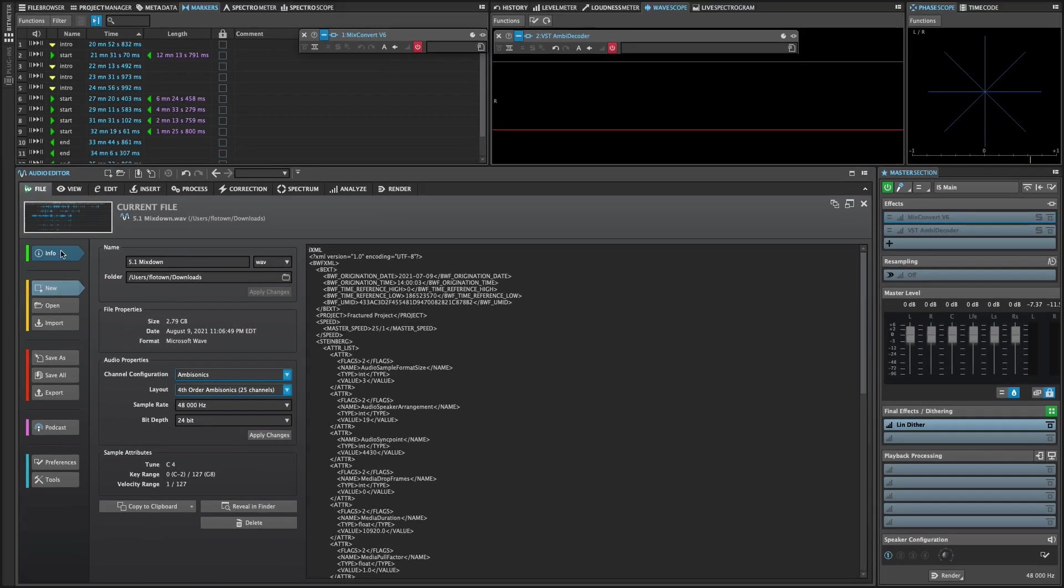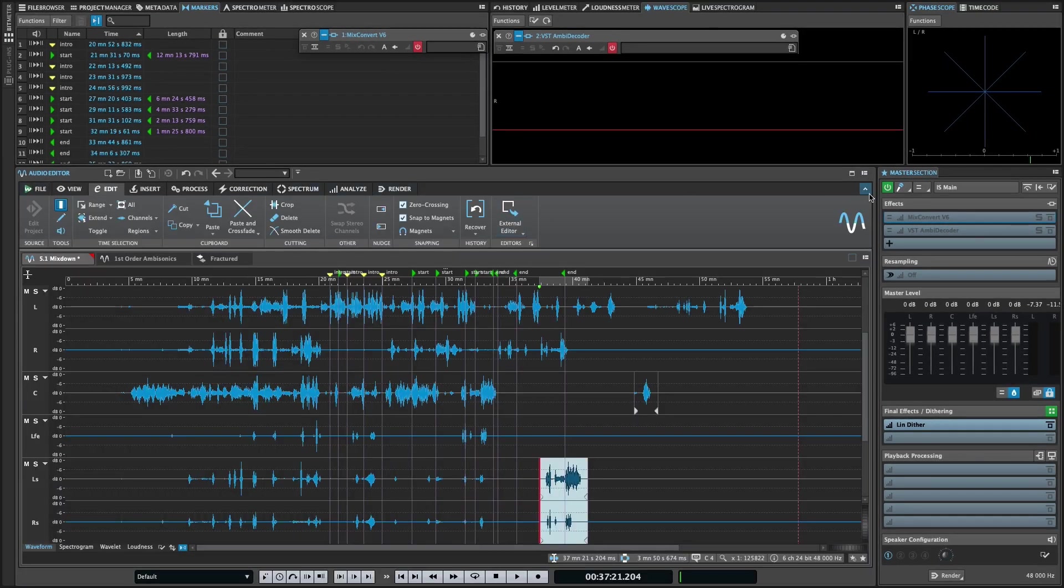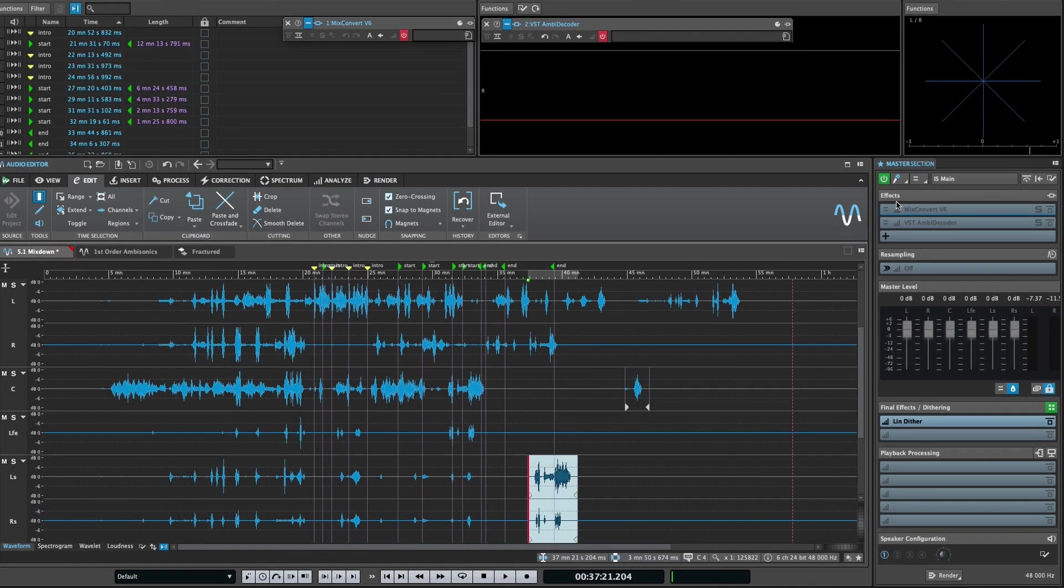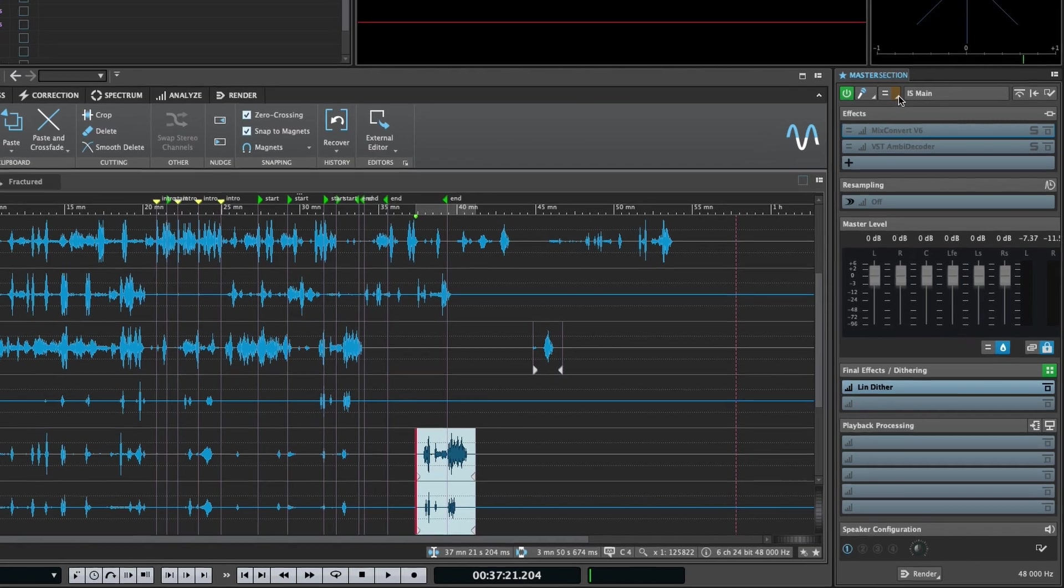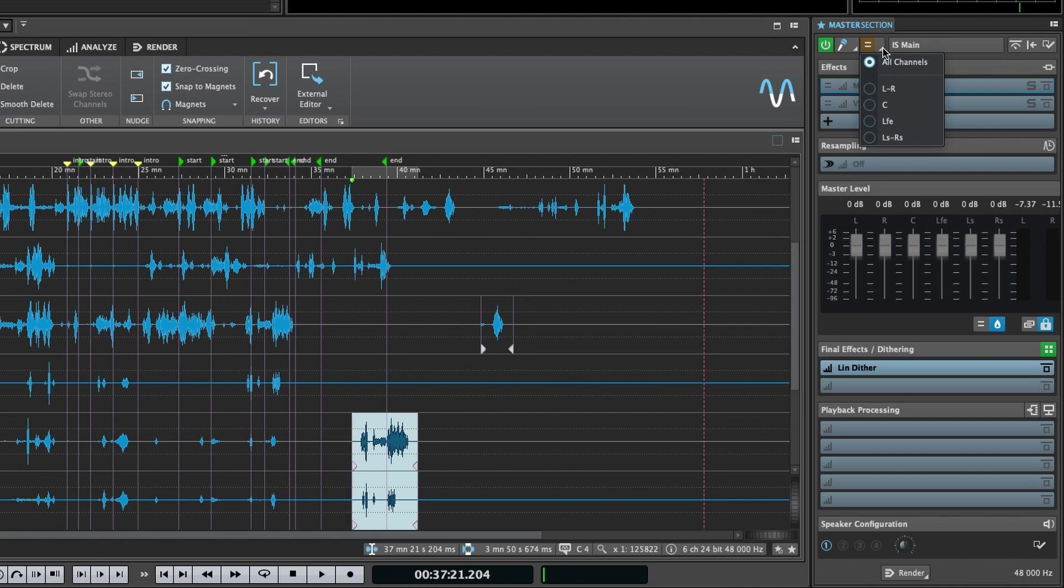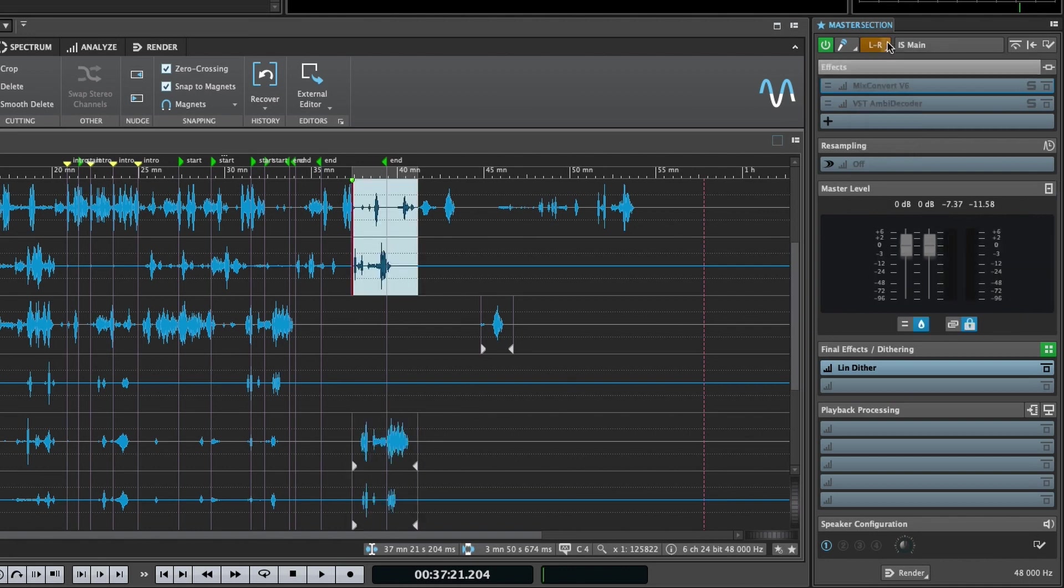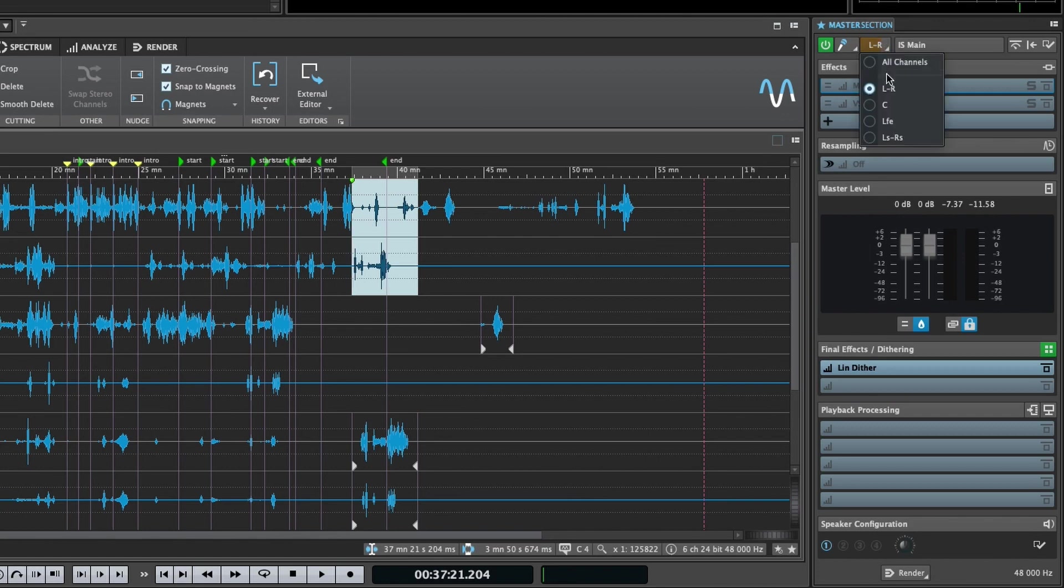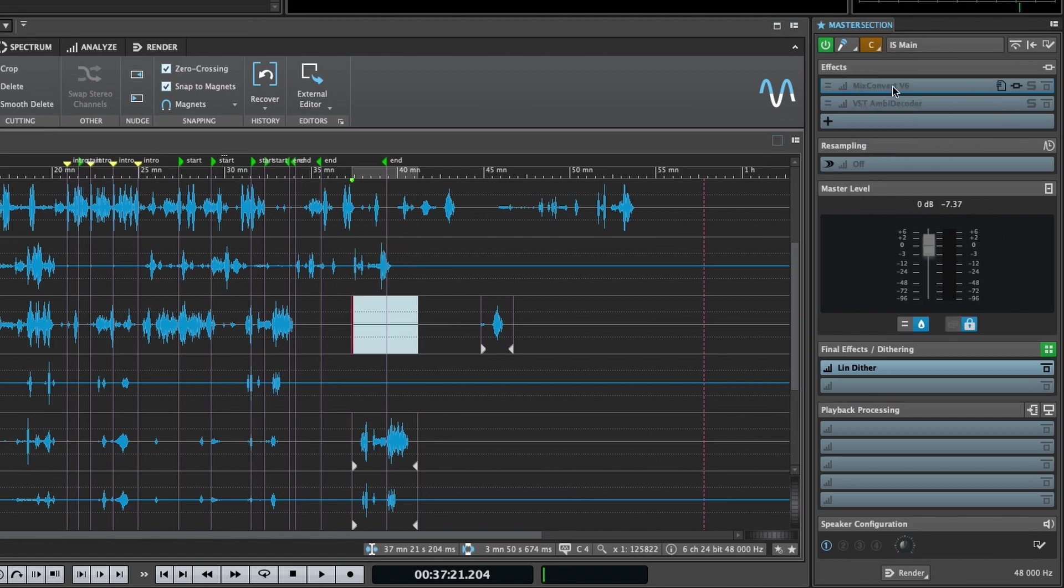The master section has also received some updates to help manage multi-channel workflows. When a multi-channel file or montage is active, a new button appears which allows you to select an individual channel cluster. Once selected, this cluster is routed to the main front left and right audio ports, allowing you to easily audition a cluster on your main speakers.